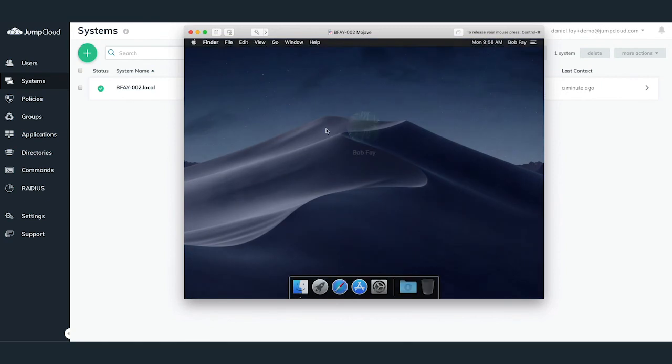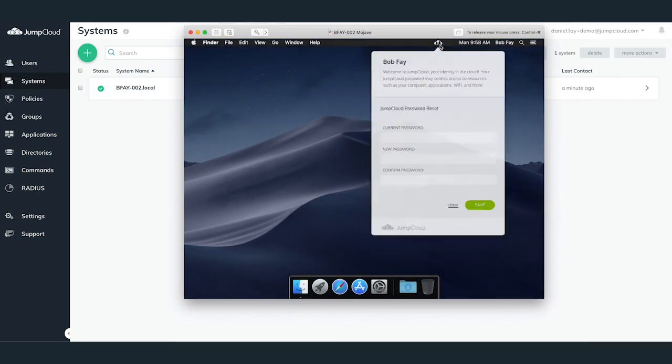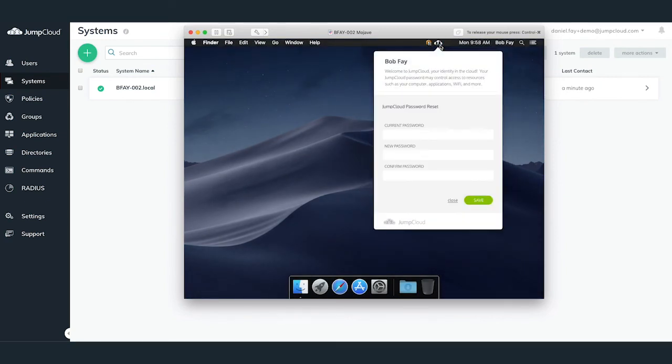Additionally for Mac users, they'll see a JumpCloud app in the top right taskbar. They should use this JumpCloud app at any time to update or change their passwords for their JumpCloud account and connected resources.